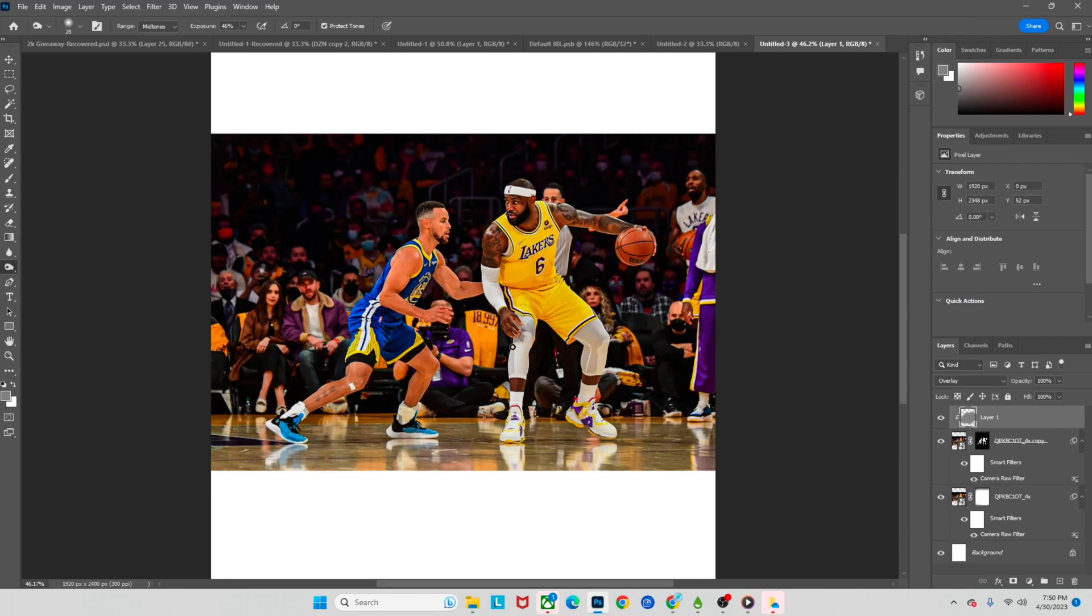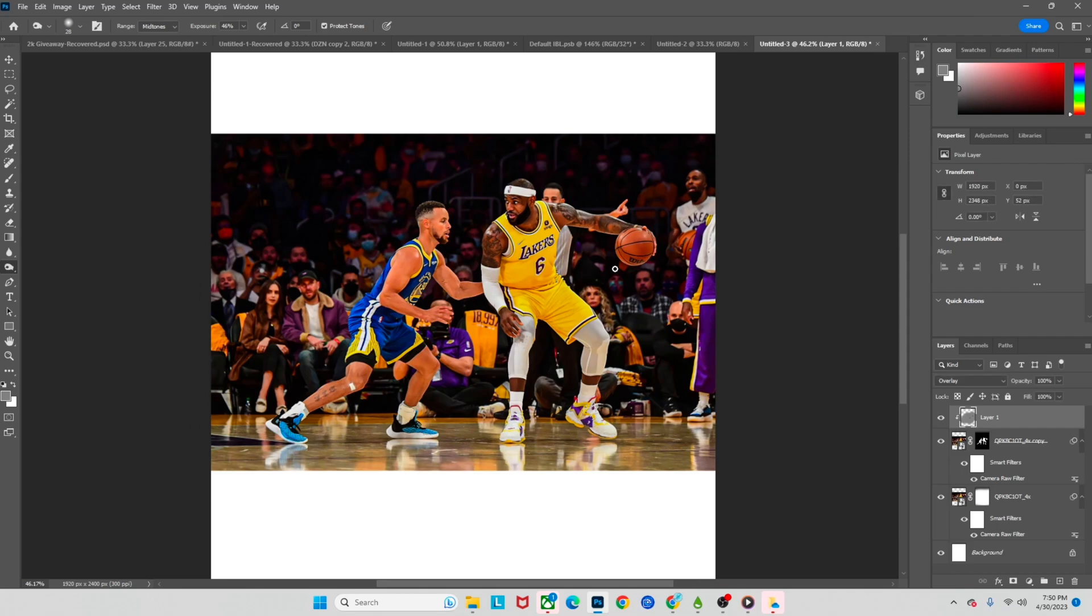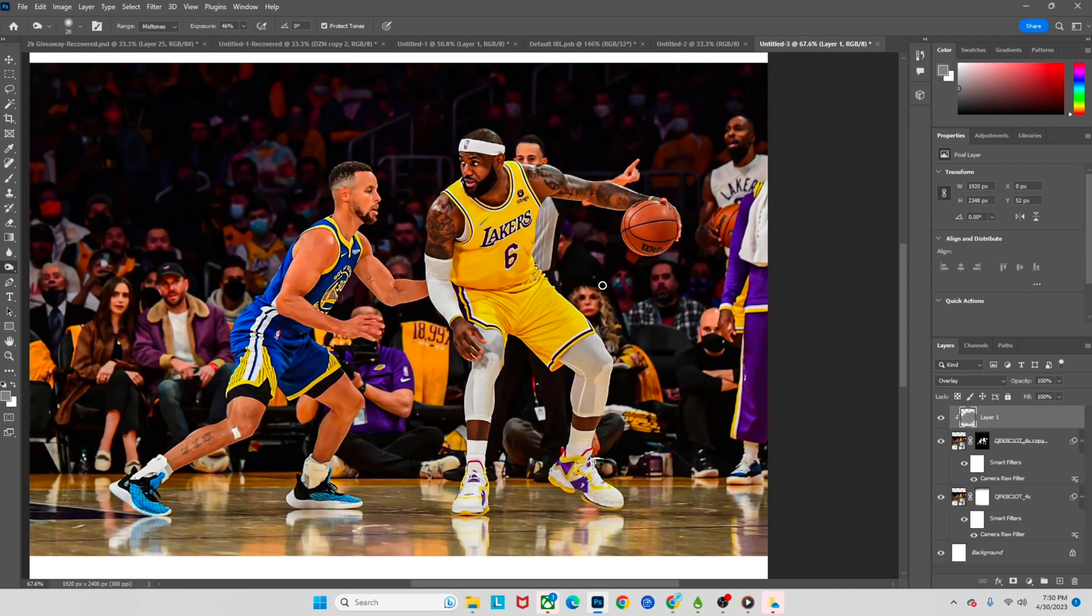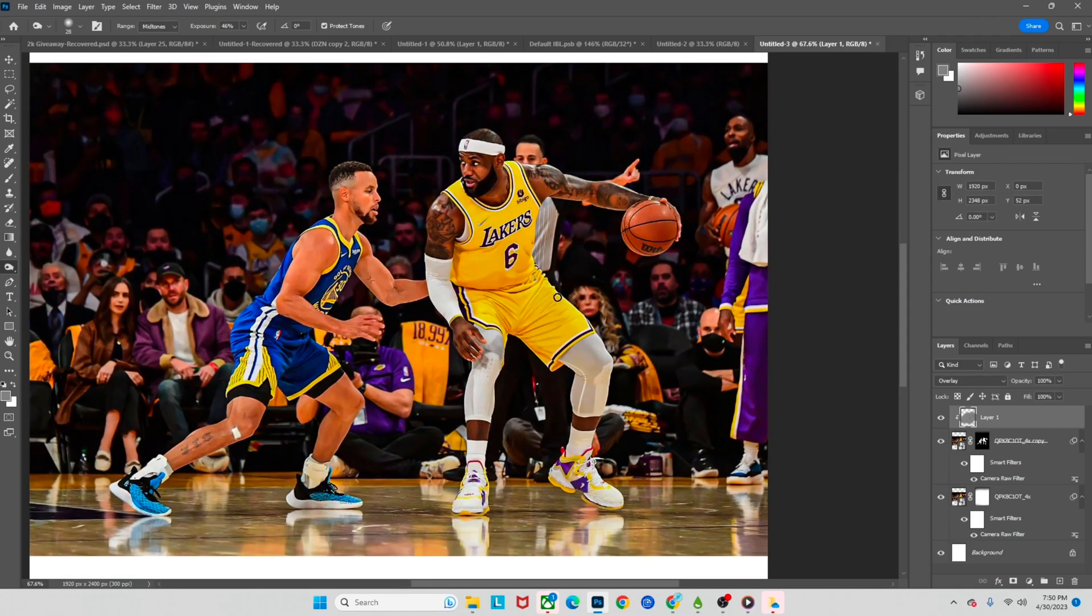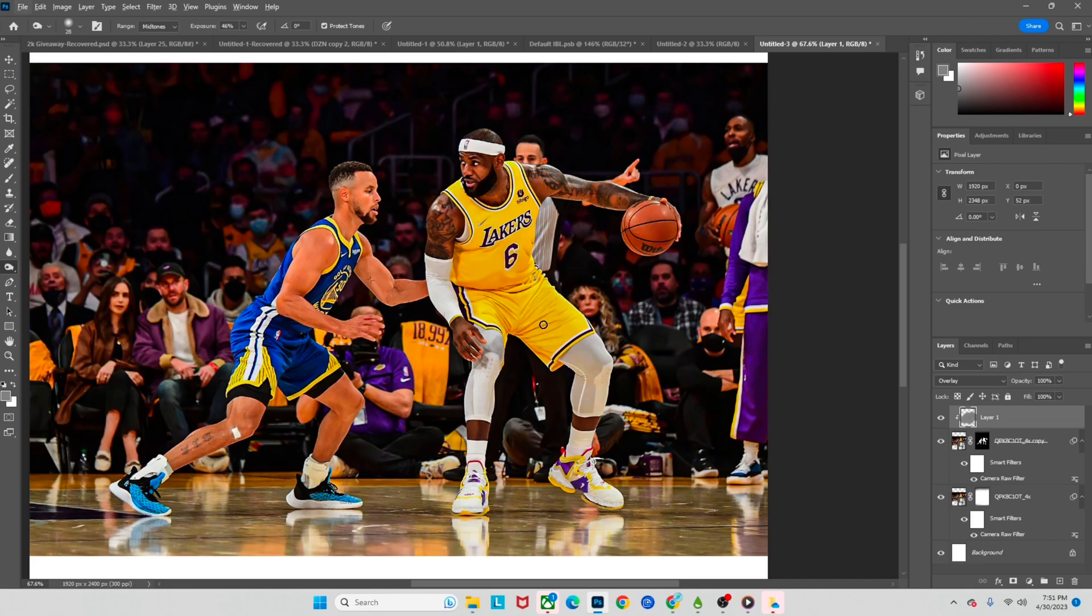All right guys, I've decided for this tutorial, for the link's sake, for the links sake, I would just be doing the LeBron on this one. But you can see that's after the burn. We did all the highlight, all the shadows.